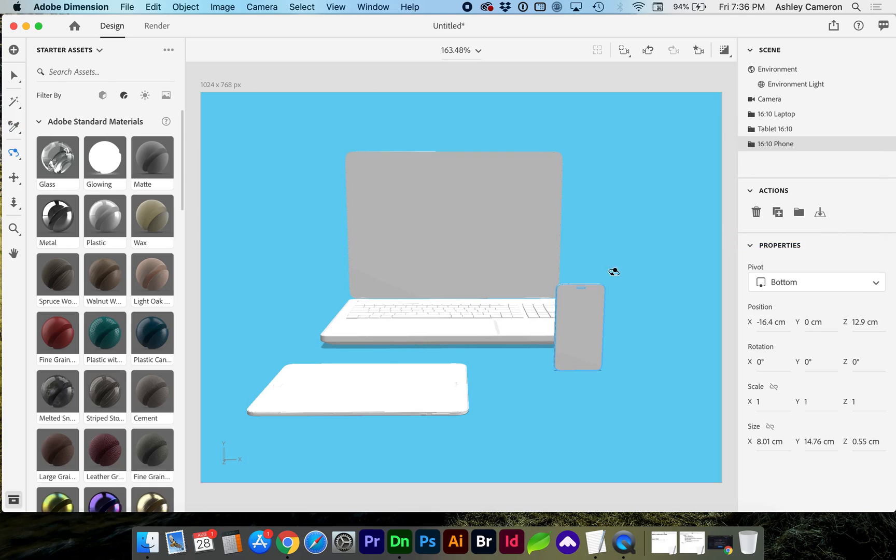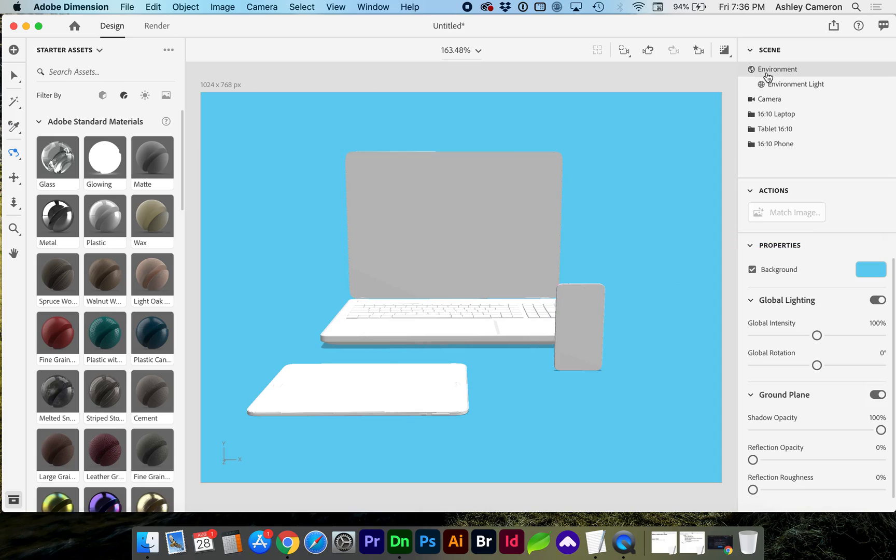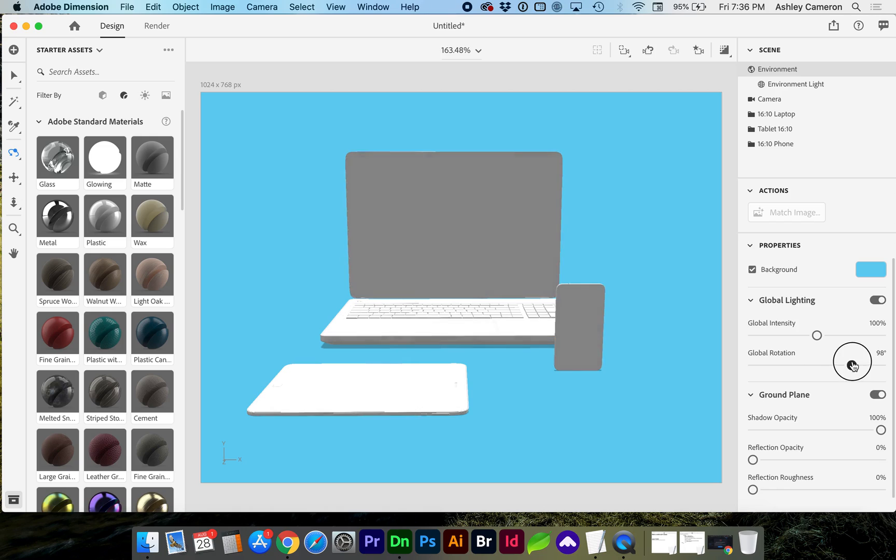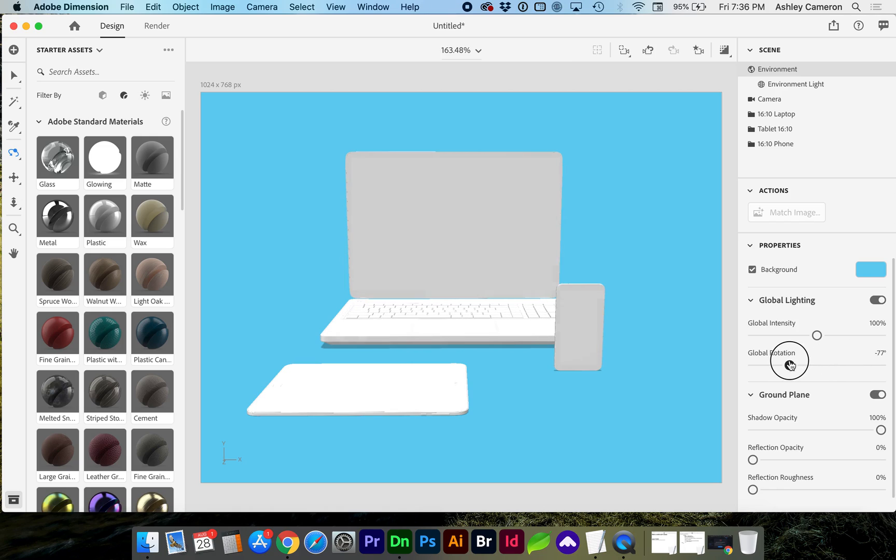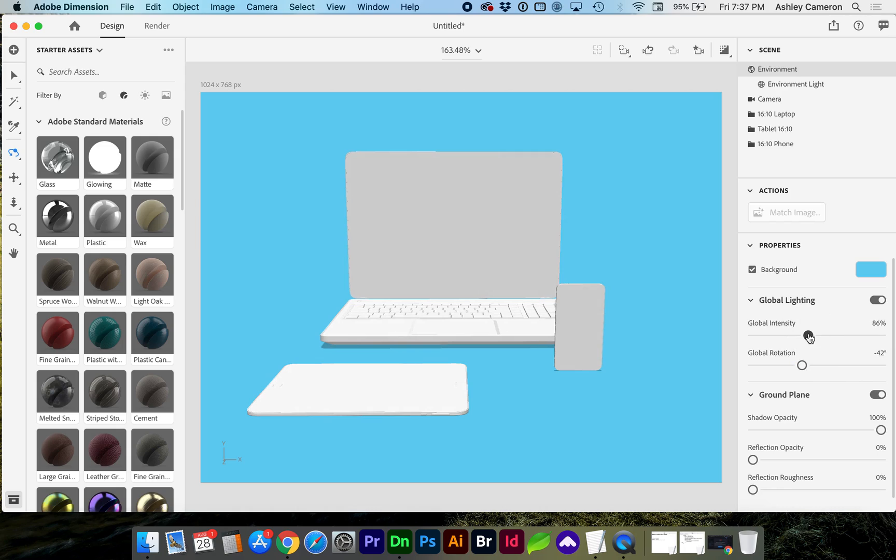Back to environment, you can change your lighting and the rotation. You may also need to decrease or increase the intensity. Here you can decrease your shadow opacity.